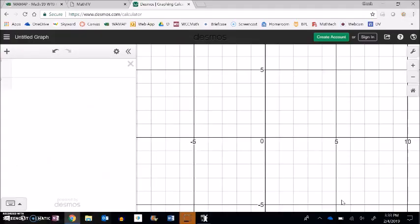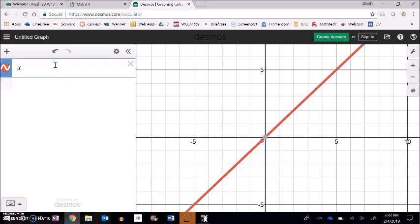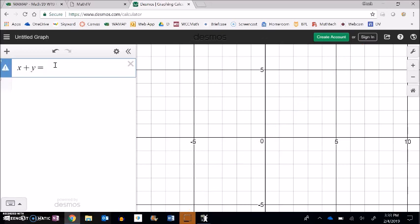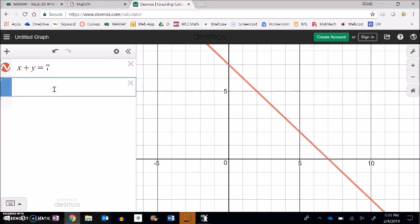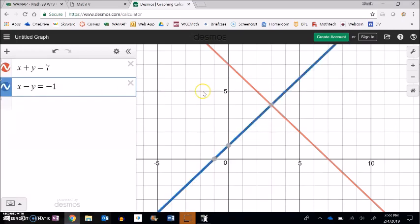Let's think graphically. I can graph both lines. One of my lines was x plus y equals 7. I have all these points on that line that are solutions. If I graph the other line, x minus y equals negative 1, there are also many solutions on it. Notice where they cross is the point (3, 4) — that's the solution. The x-y pair that makes both equations true at the same time is where the lines cross.